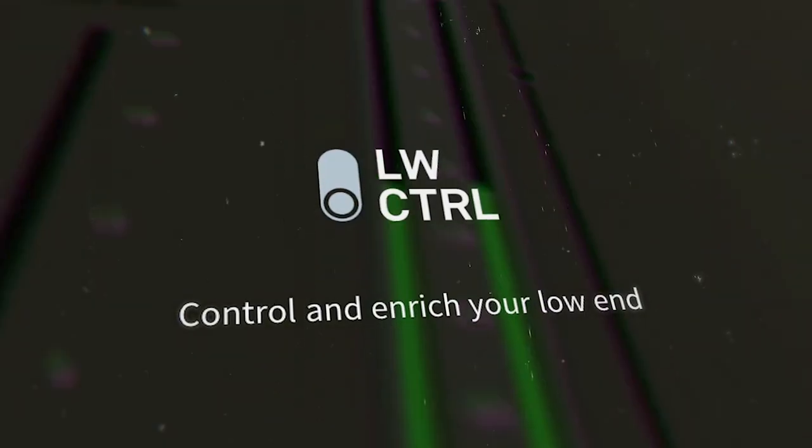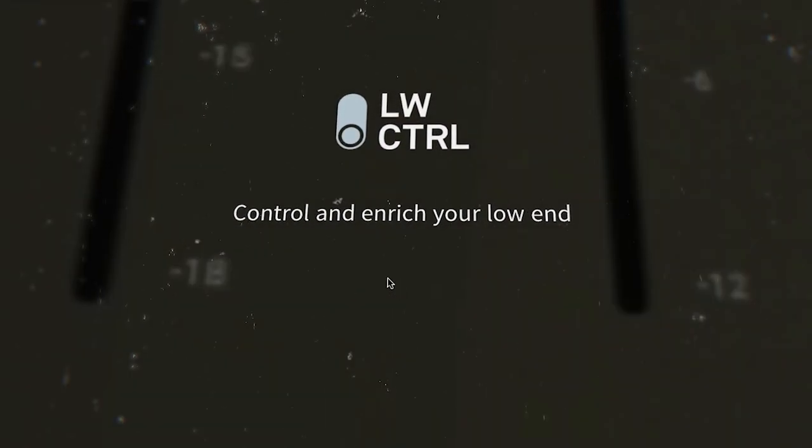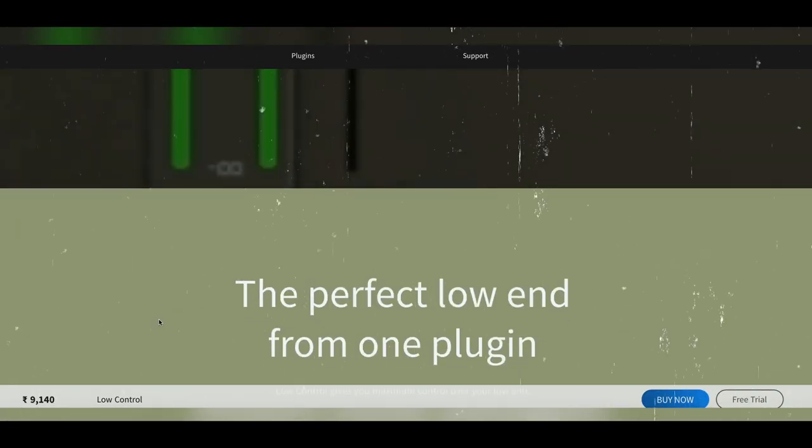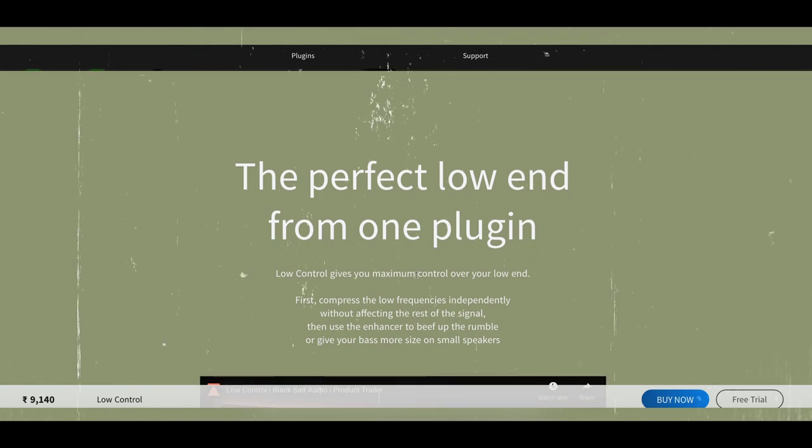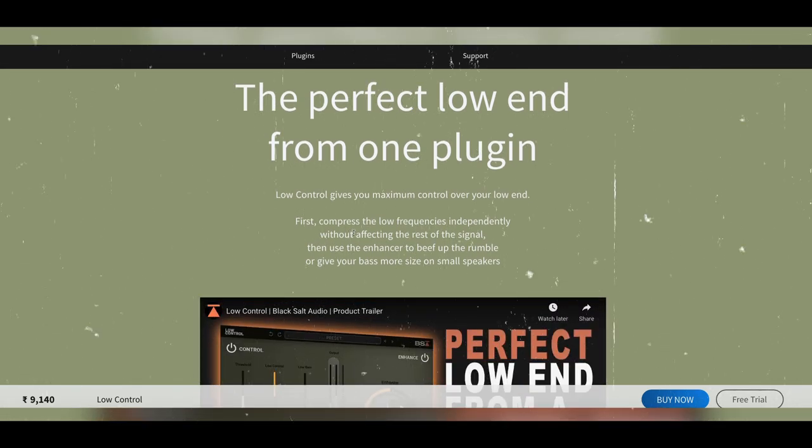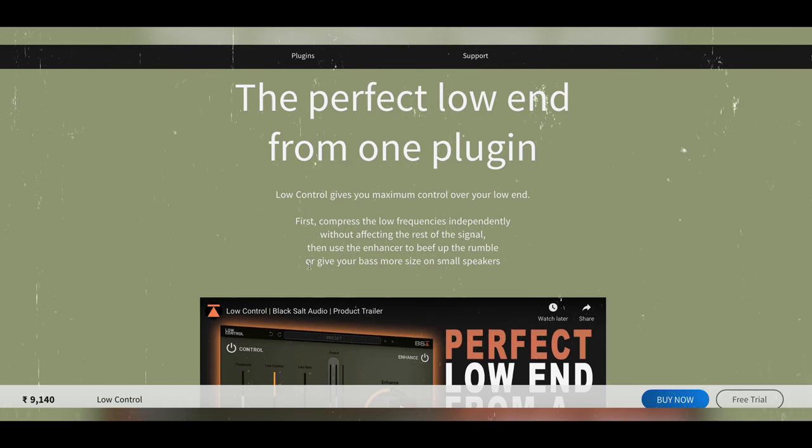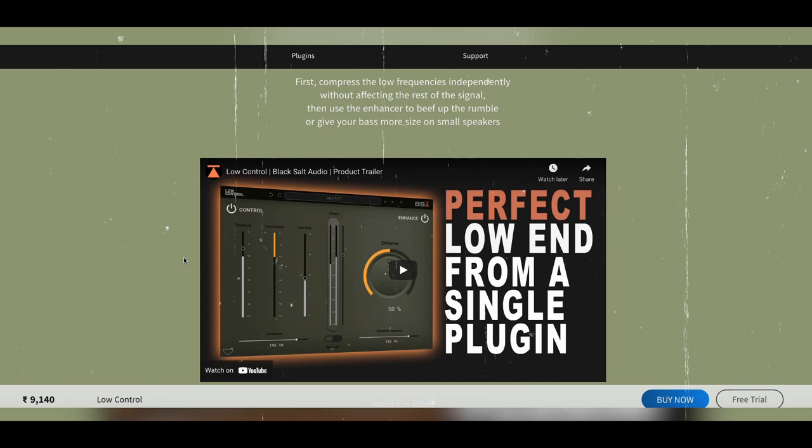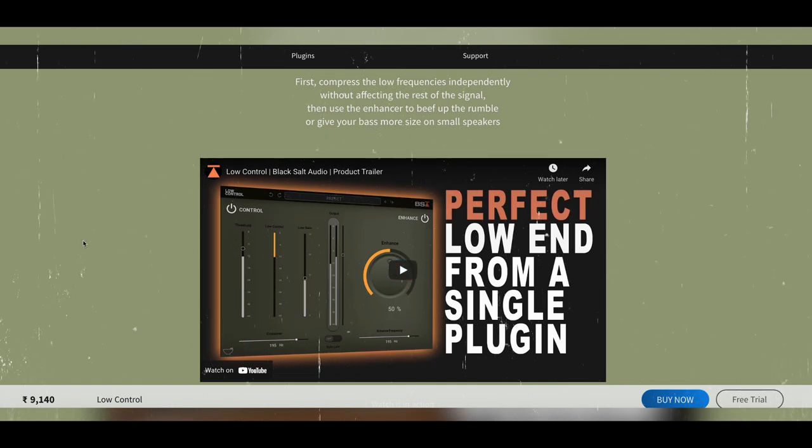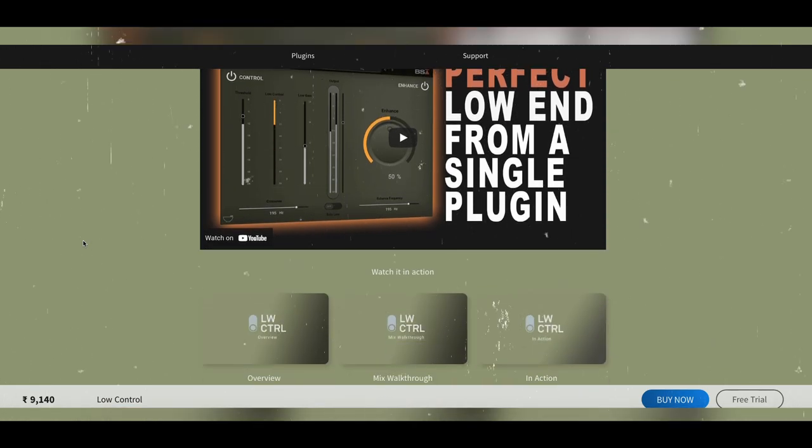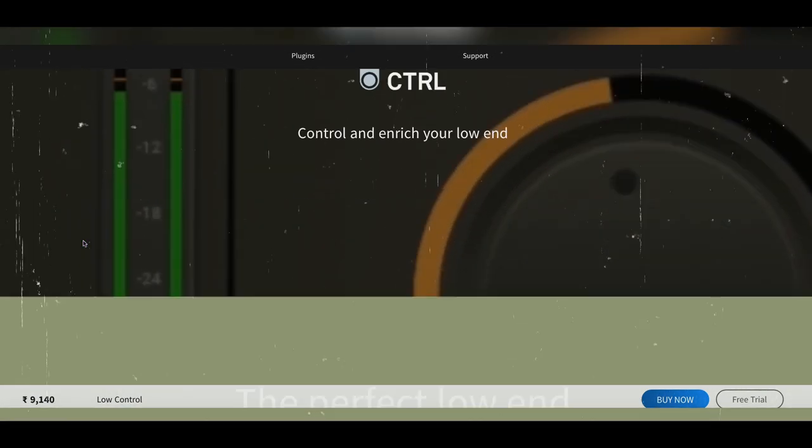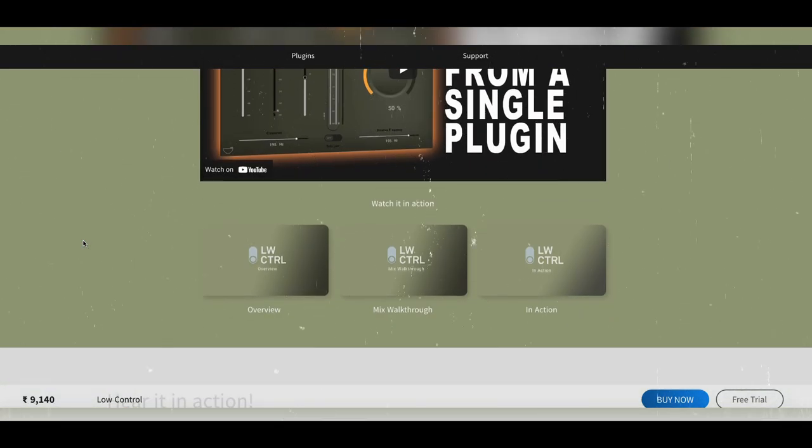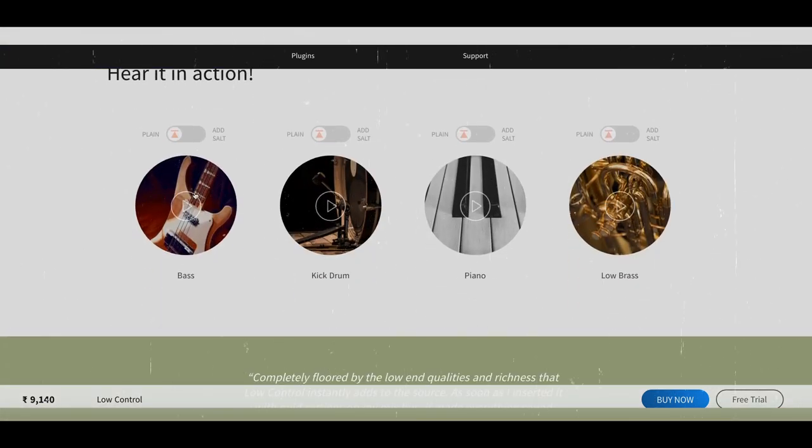The Low Control plugin is ideally used to control and enrich your low end. If you check out their website, it says you can get the perfect low end from one plugin. First you compress the low frequencies independently without affecting the rest of the signal, then you use the enhancer to beef up the rumble or give you more size on the bass on smaller speakers. You can check out how they've used it on the bass, the kick drum, piano, and low brass instruments as well.